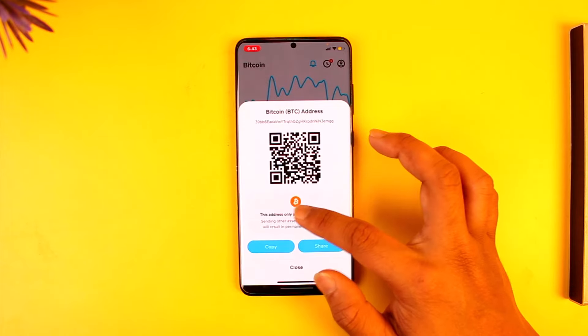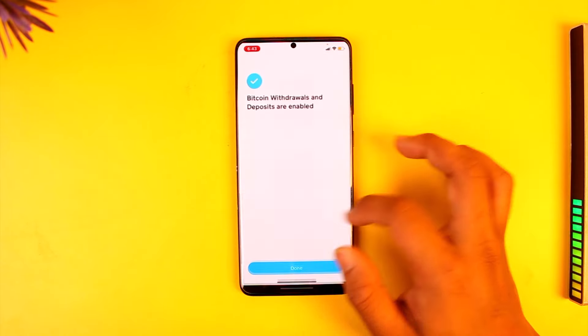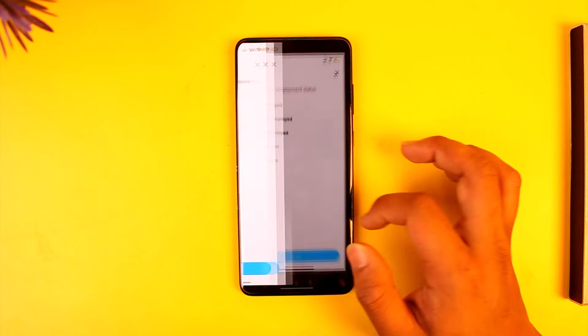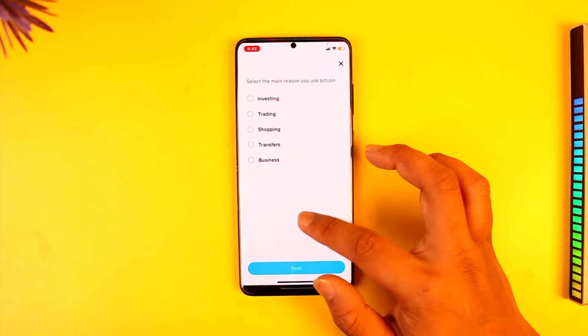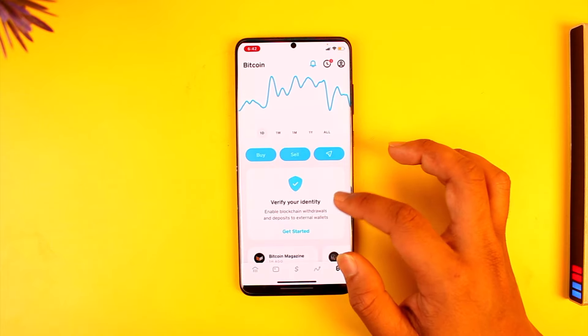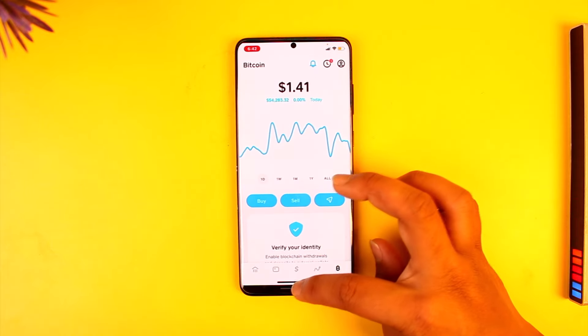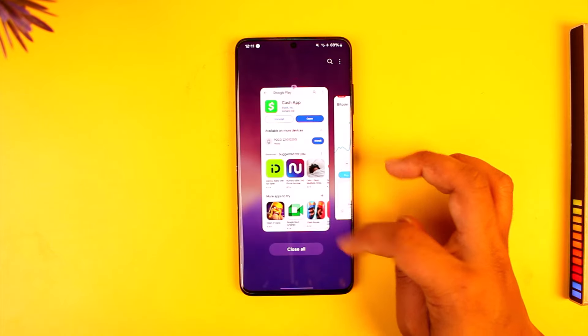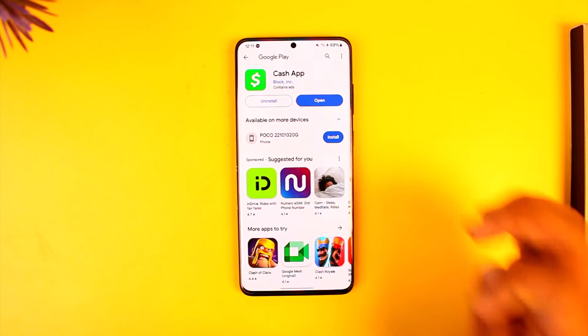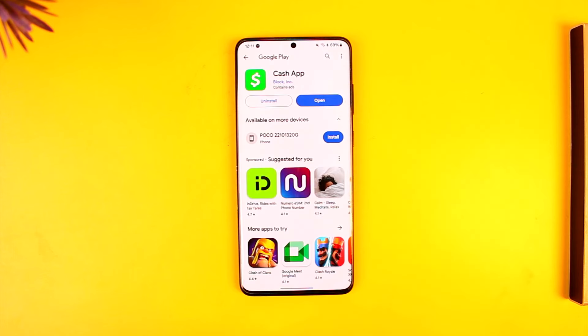This way you can go ahead and find out how you can verify Bitcoin on Cash App. Hope this video was very helpful. If you have any questions, feel free to leave them down below. Thank you for watching and see you in the next video.